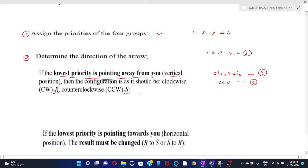If the lowest priority group is on the horizontal line, the rules are reversed: a clockwise direction of the arrow gives S configuration, and a counterclockwise direction of the arrow gives R configuration.